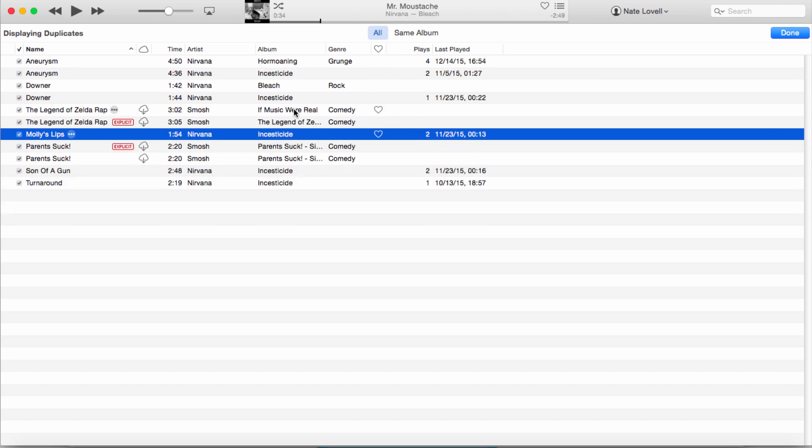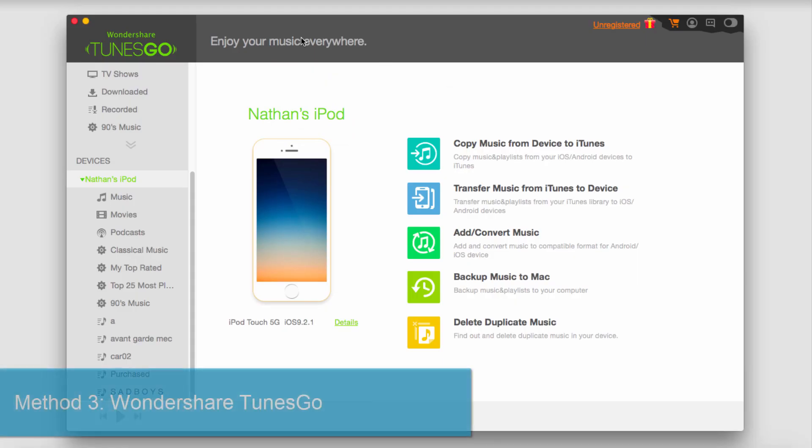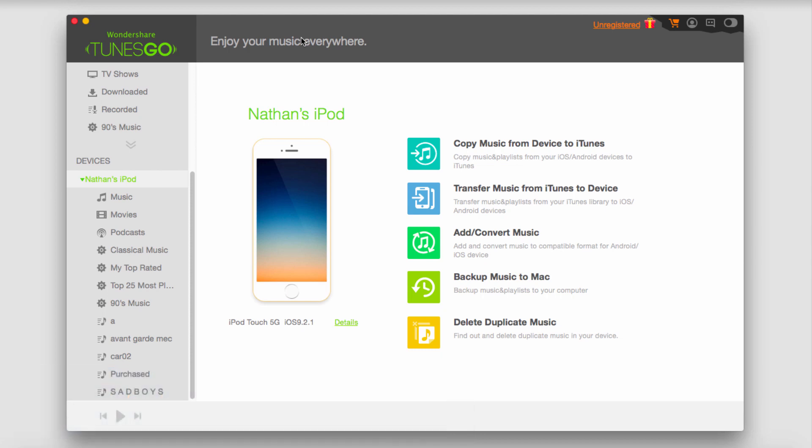The third and final method you can use to delete your duplicate songs on your iOS device is by using Wondershare TunesGo, which you can get online for free just to test it out and see how it works.